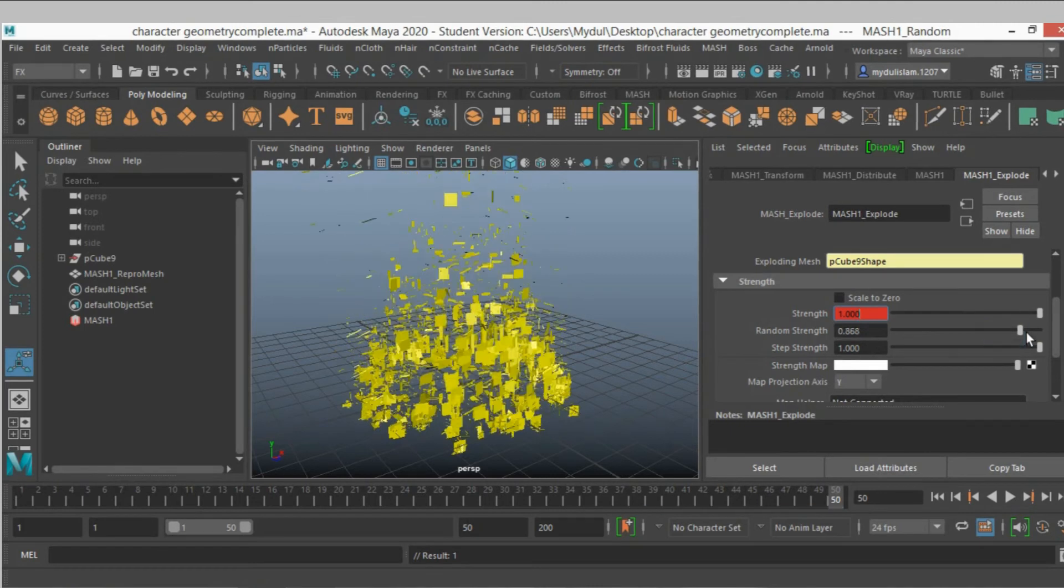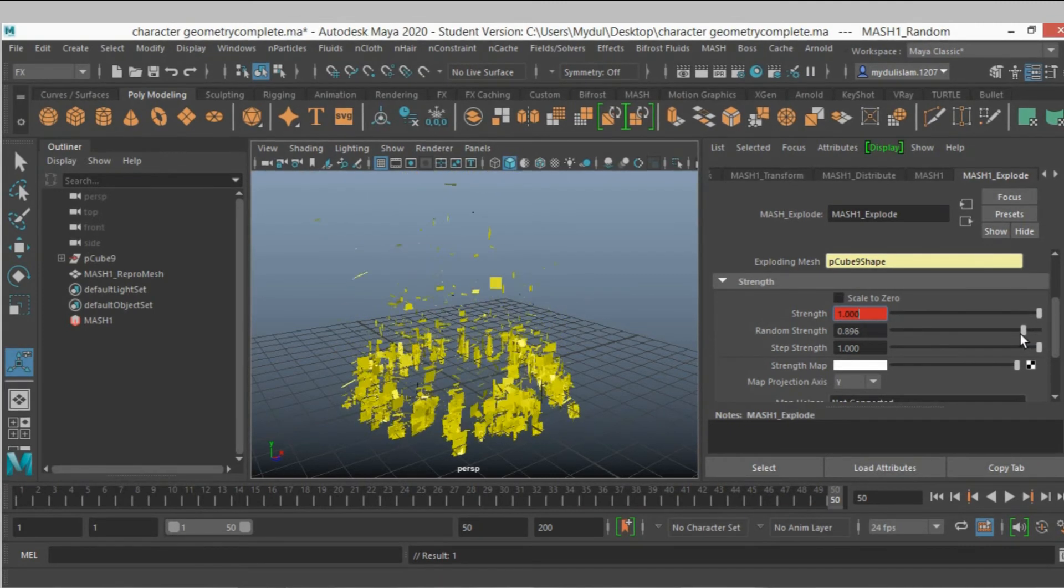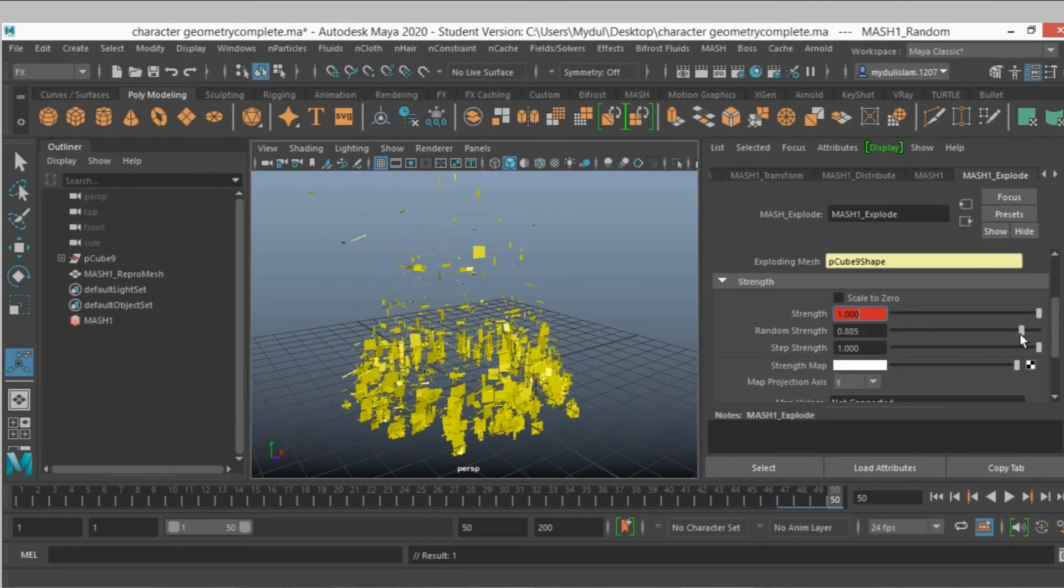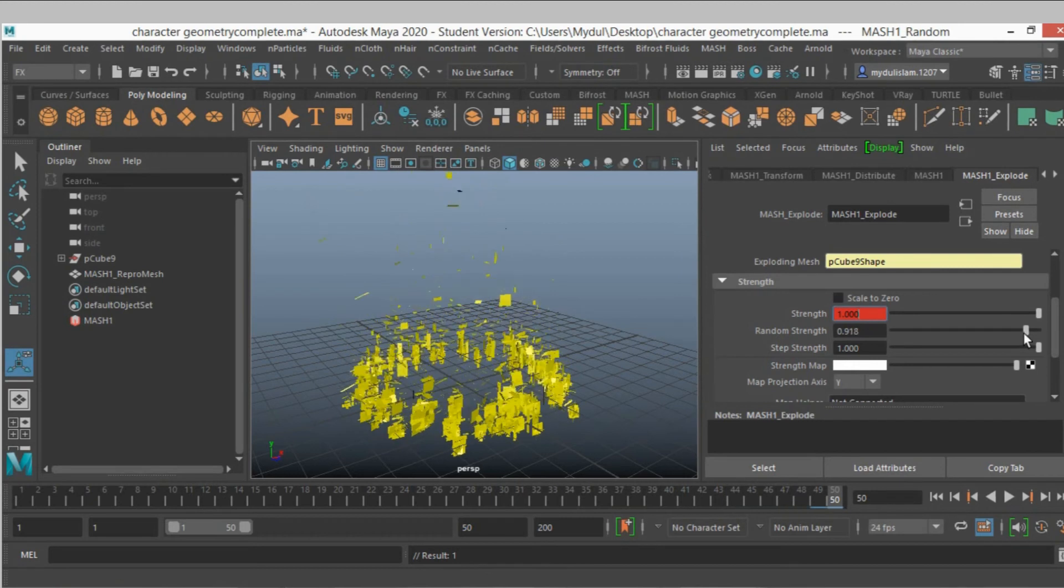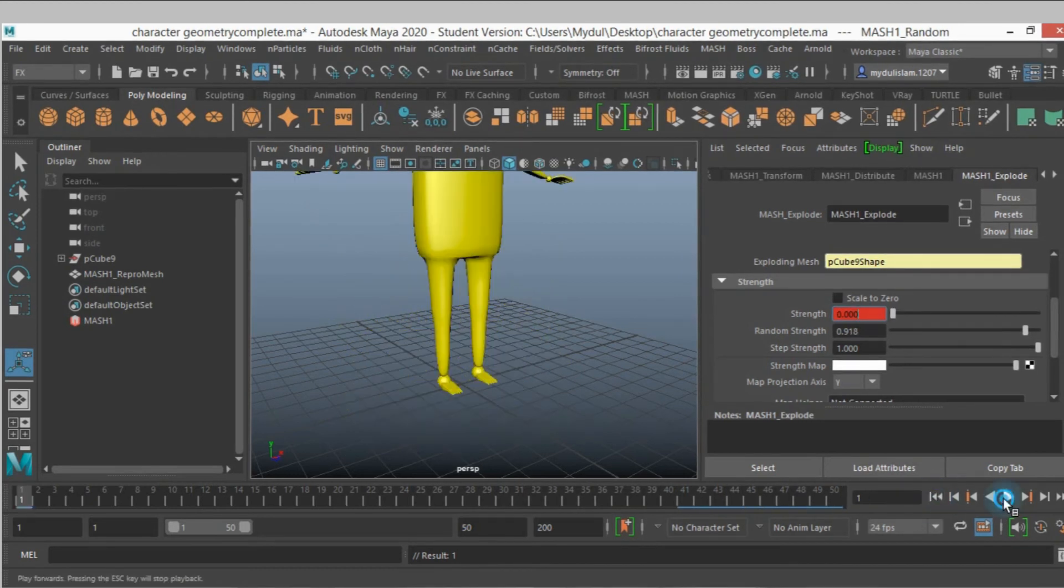Also random strength slide this. Now go to frame 1 and play.